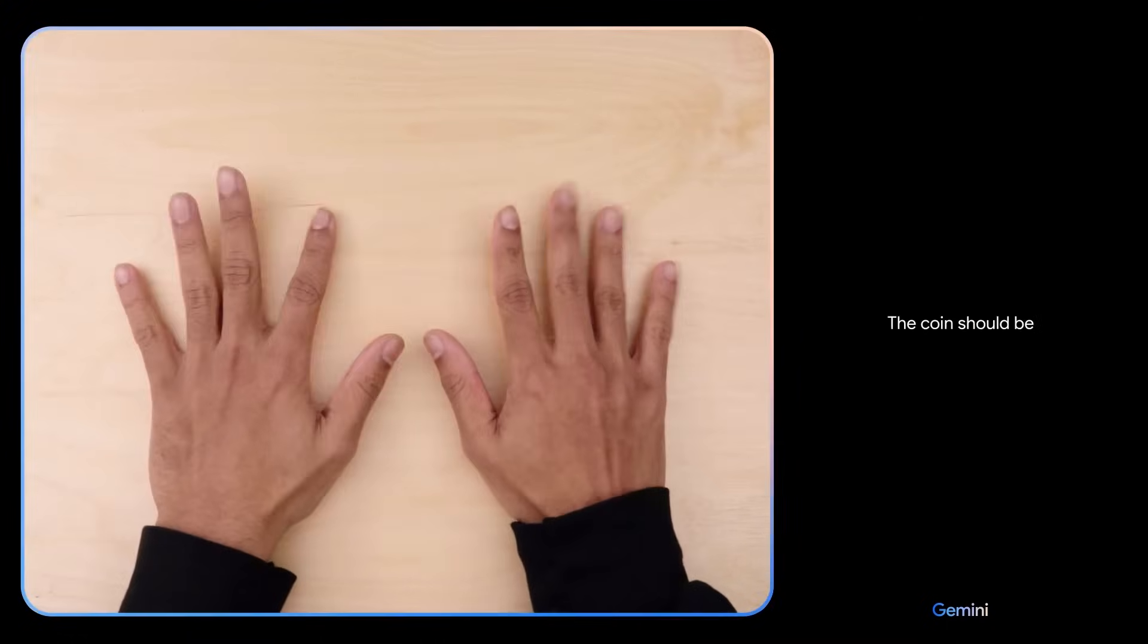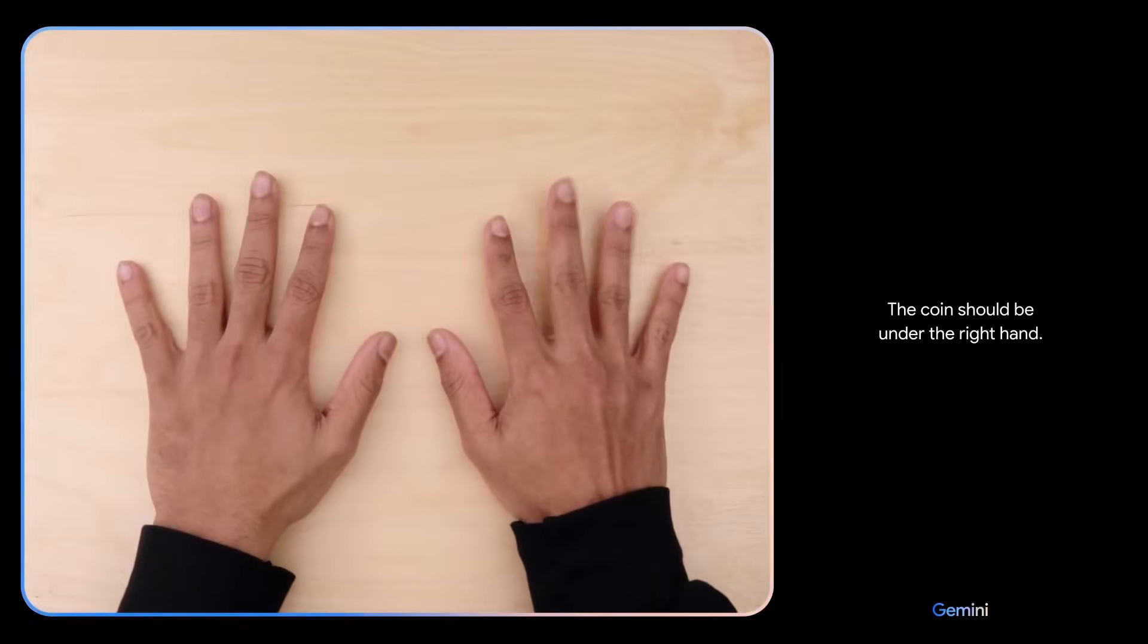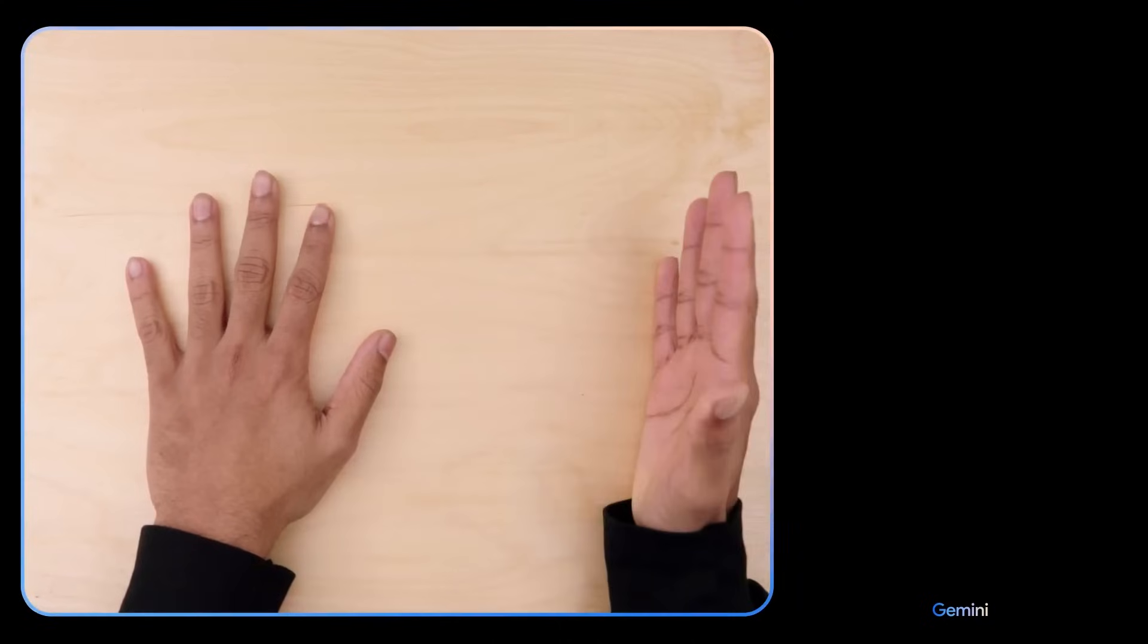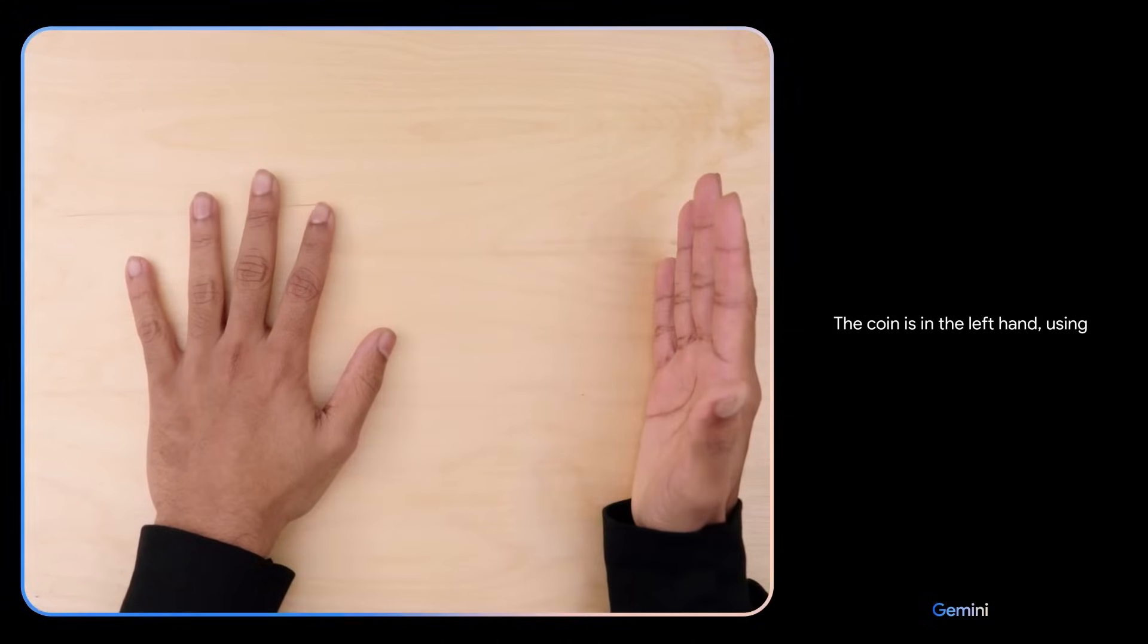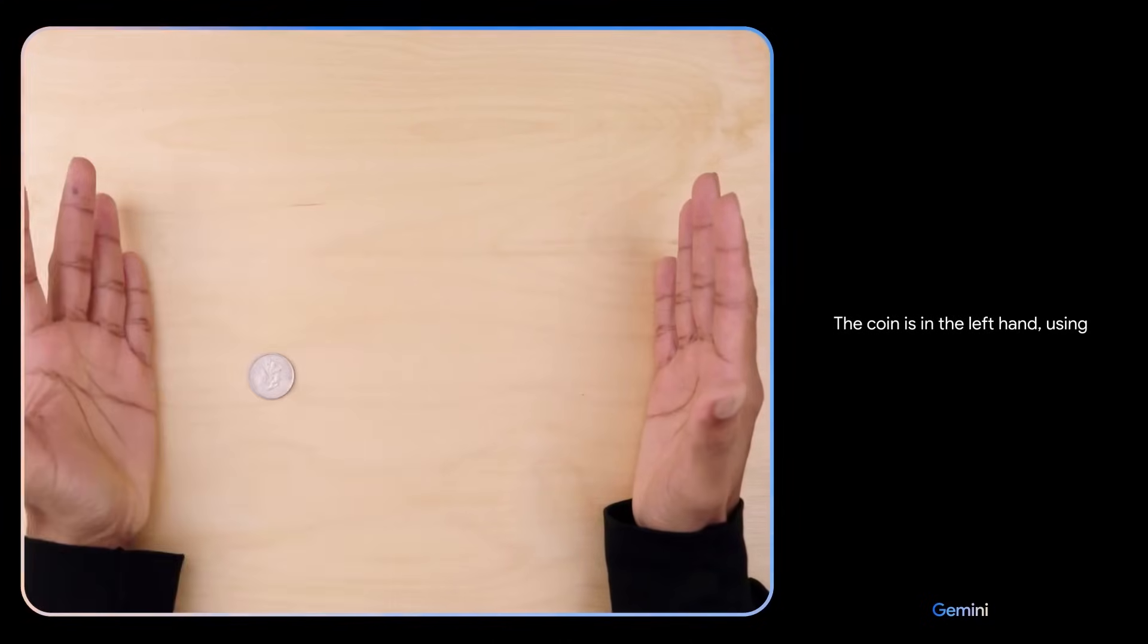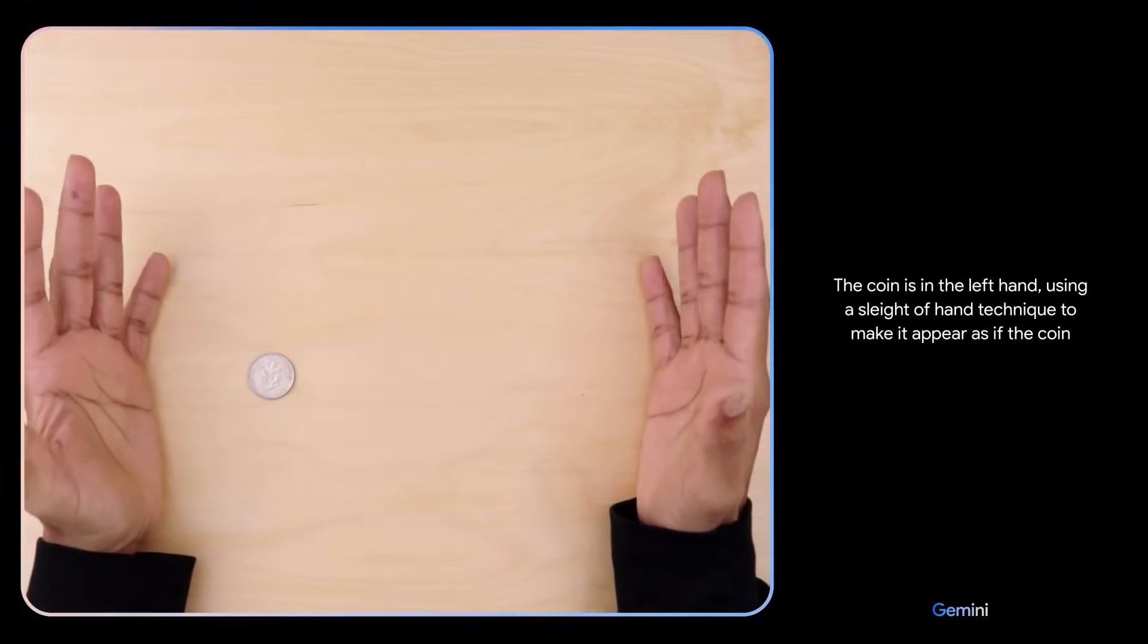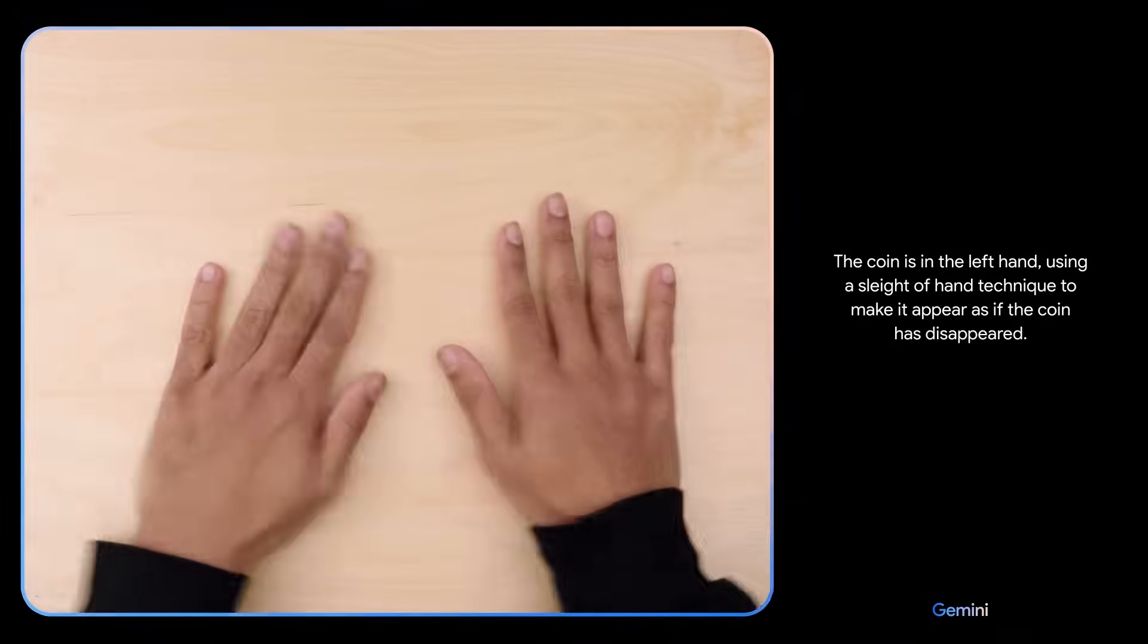The coin should be under the right hand. Hmm. I don't know. The coin is in the left hand using a sleight of hand technique to make it appear as if the coin has disappeared.